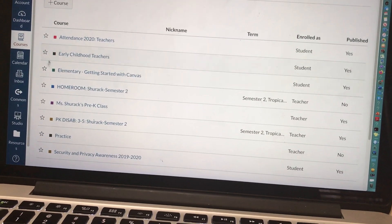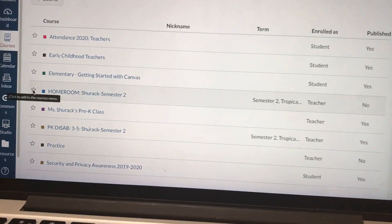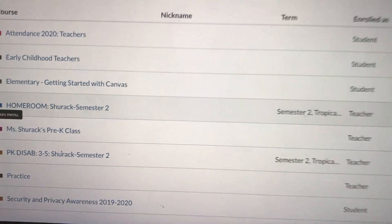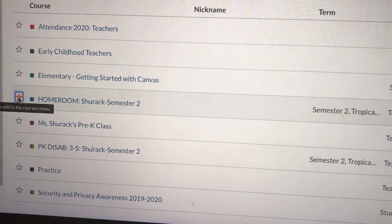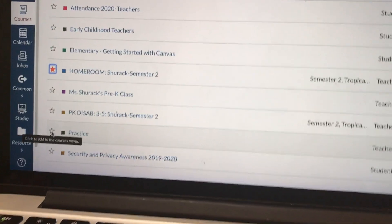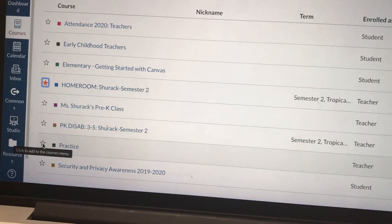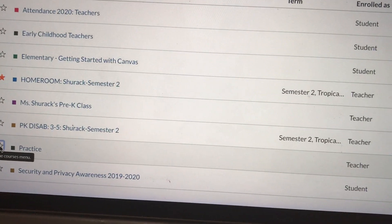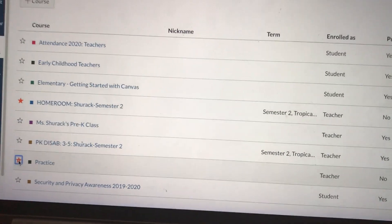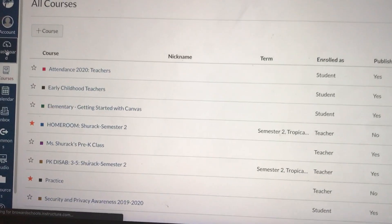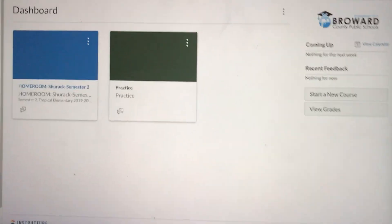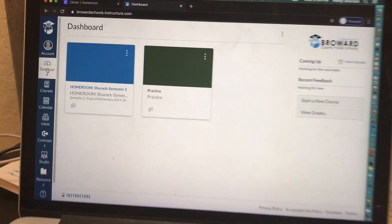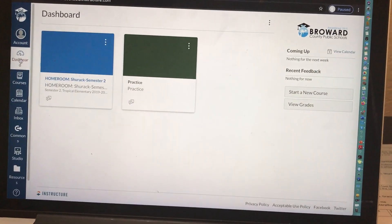So right now, maybe you chose to go with your homeroom course. So let's star that. Or maybe you created a brand new course from scratch using the plus course button. You're gonna star that. So now watch, when I go to my dashboard, only the courses I starred are on my dashboard.